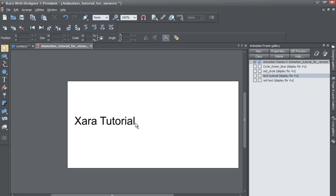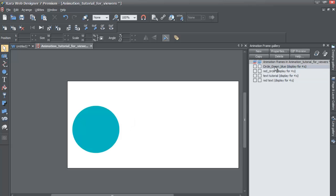If you go to text tutorial, you know that you're going to see the tutorial text. If you click on the first part of your animation, green circle, you'll see that there's a greenish blue circle in that particular snapshot of your animation.